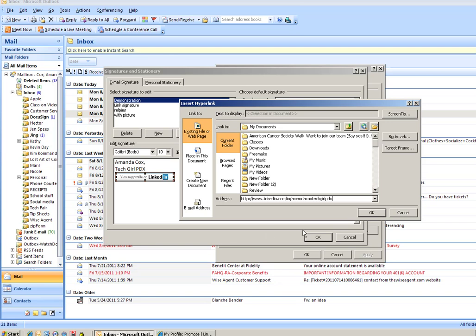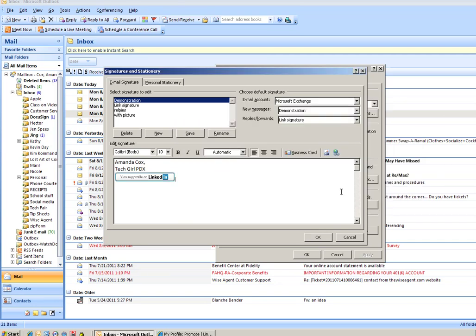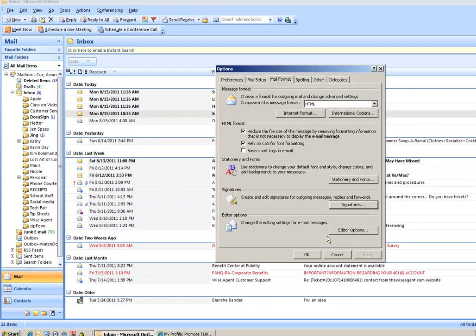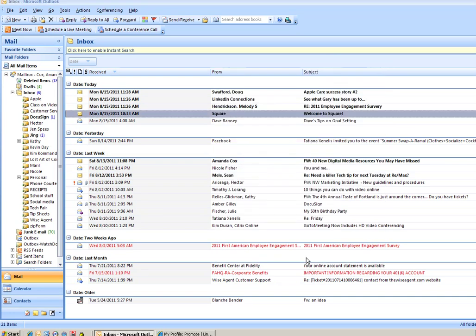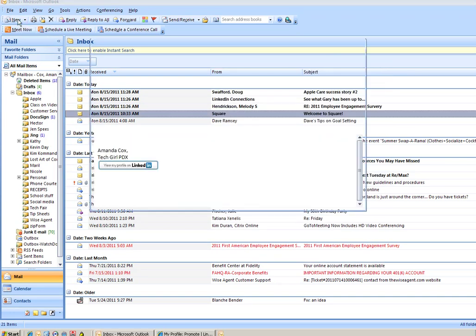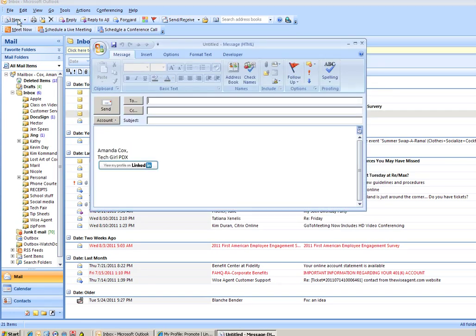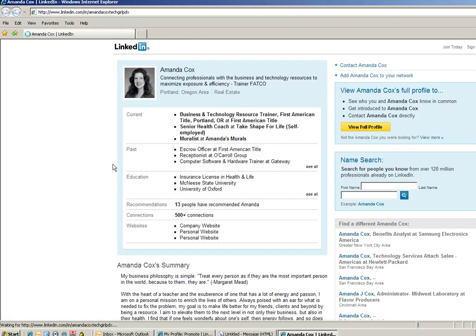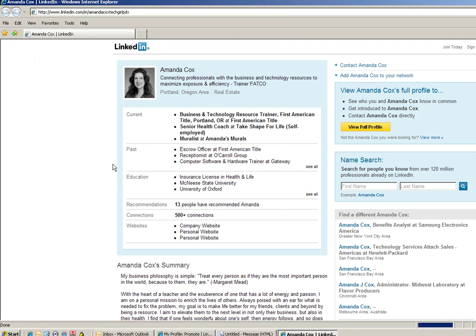Alright say okay and always a good idea to test your links when you are done so I'm going to go up say new and there it is and I'm going to hit control and tap that and voila my LinkedIn profile pops up. I hope this helped you out again it's Amanda Cox with the Tech Girl PDX.